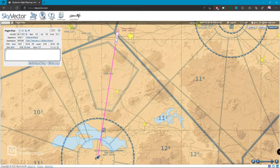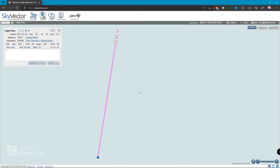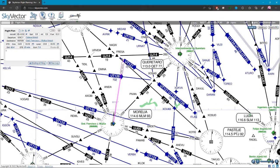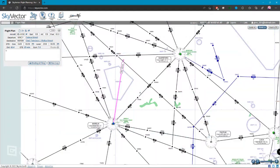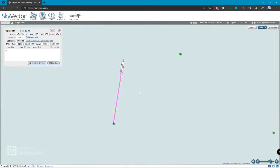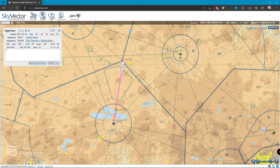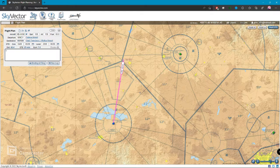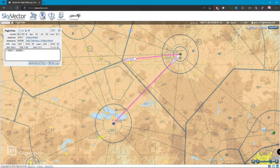¿Cómo ponemos la ruta? Podemos escoger si son rutas de High Altitude, que nos ponen las Aerovías, las Low Altitude, o podemos poner las VFR, las World VFR. Supongamos que queremos ir a Querétaro primero, entonces podemos ponerle que de Celaya vamos a agarrar Querétaro, poner MMQT espacio, y después ya nos vamos a Morelia MMMM. Le damos Enter y nos hace la ruta.